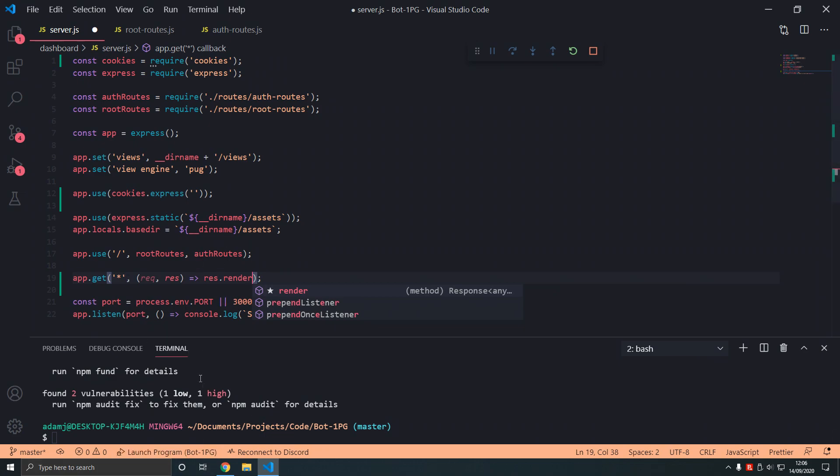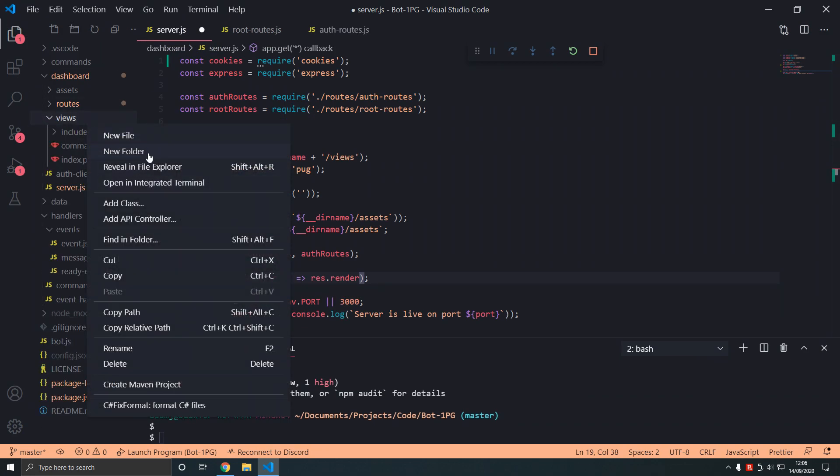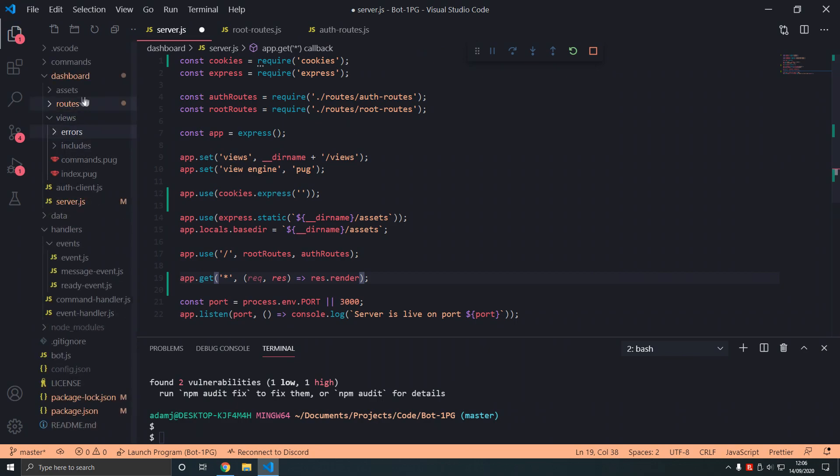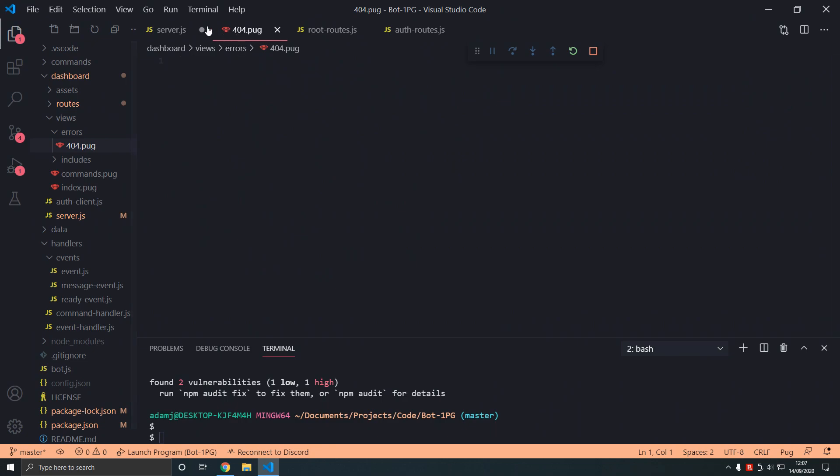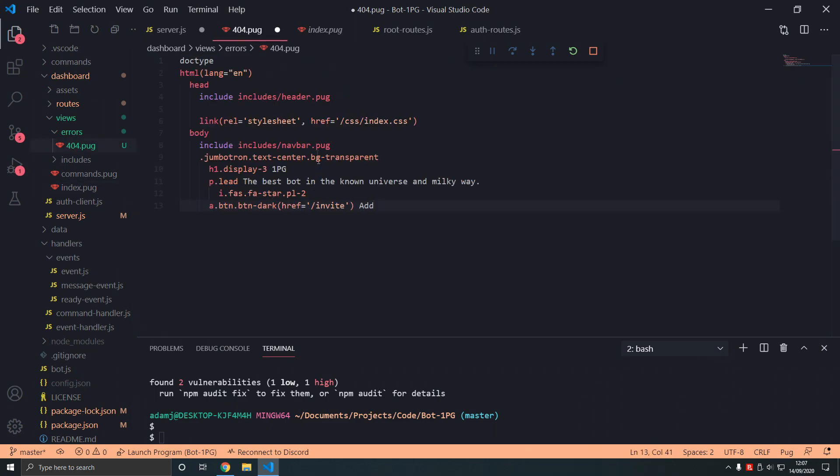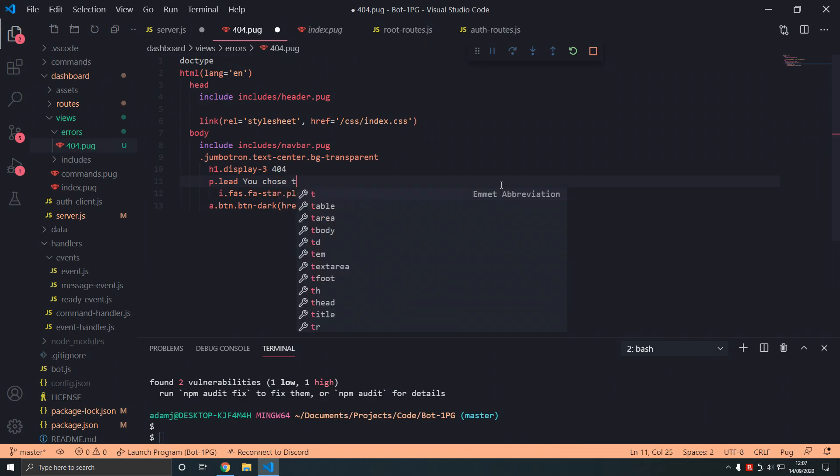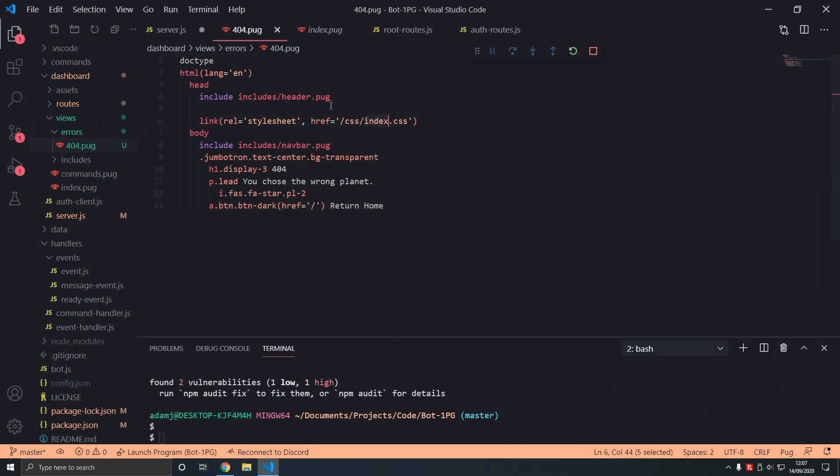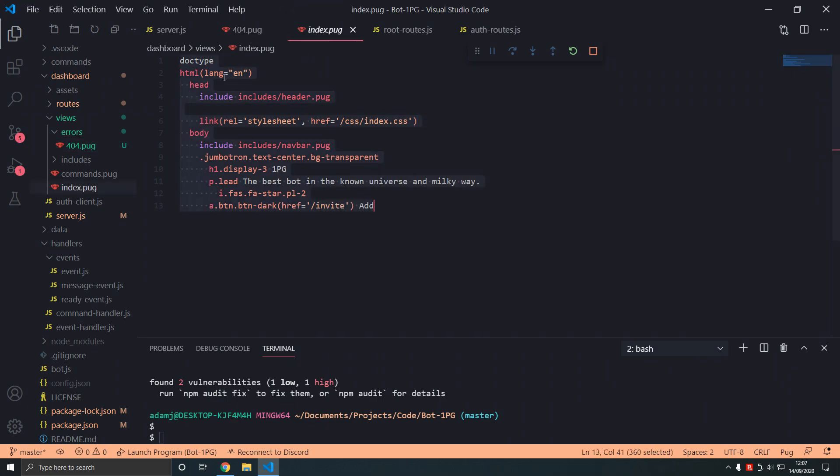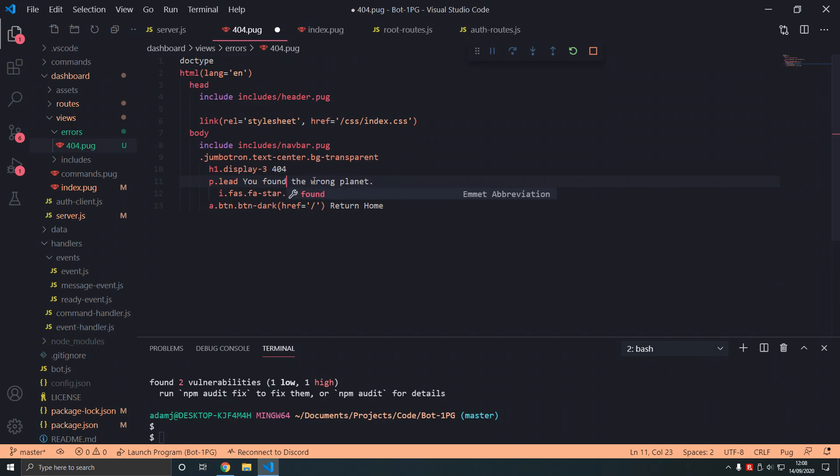Let's do that. If we go in routes, we're gonna type errors, and then we're gonna have 404.pug, and then in index just gonna quickly make 404 page - we could add to this later. 404, you want to show something like 'you chose the wrong planet, return home,' and then that will return to the slash. We can use index.css because that will allow us to center it.